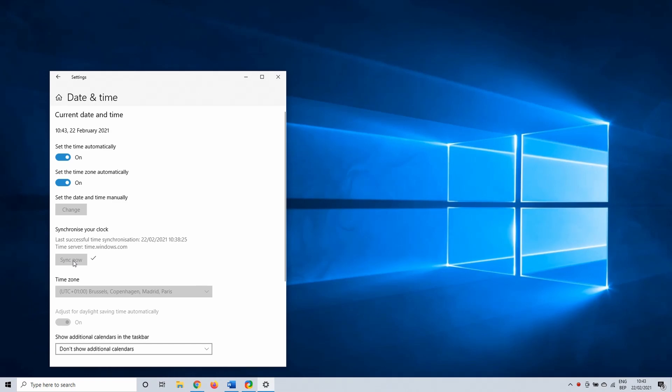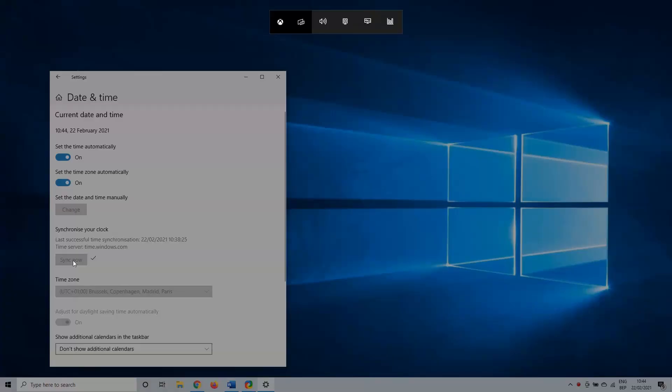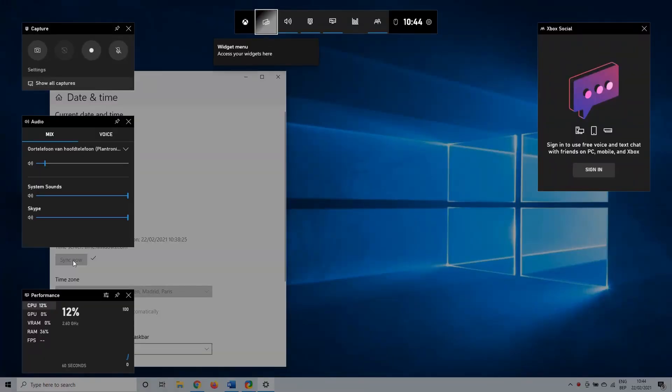This time we are going in the Xbox GameBar menu. You can open it with the keyboard combination Windows Key plus G if it is set on the standard shortcut combination. Otherwise open it by searching for it in the Windows search bar.